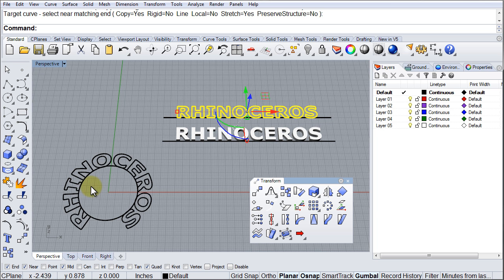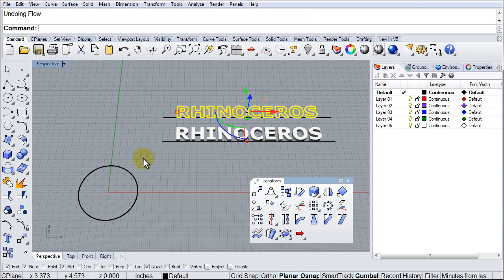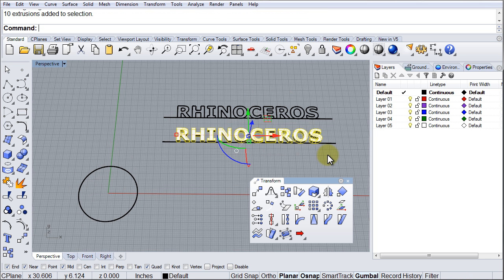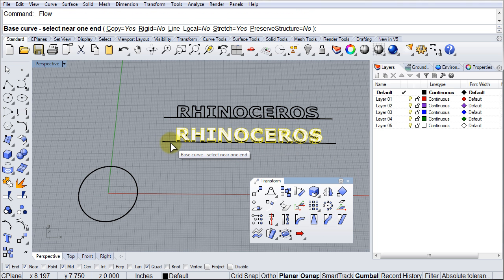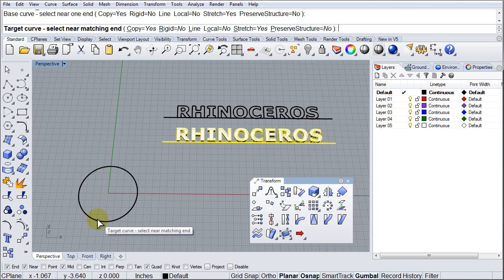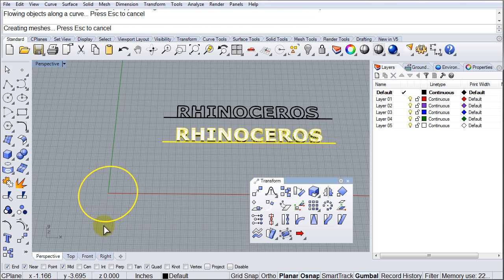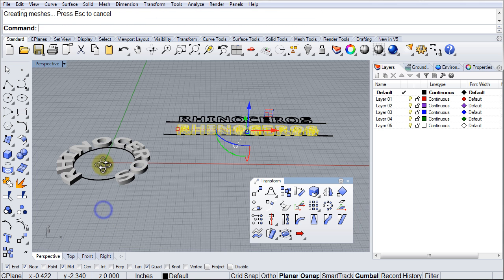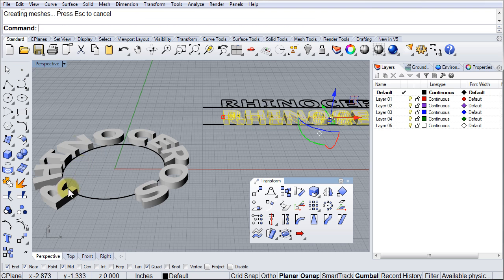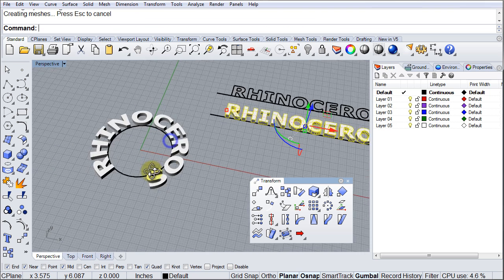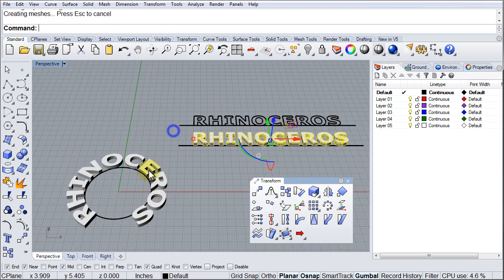Now we can try it with the solids. We select Rhinoceros, Flow Along Curve, from the beginning, from the beginning to the beginning. And there, as you can see, it works with solids and it also works with the curves.